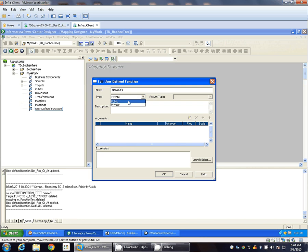However, if you define any public user-defined function, that you can call from any other expression.